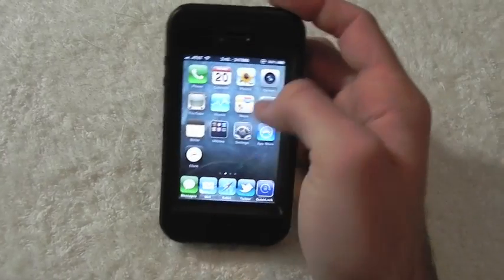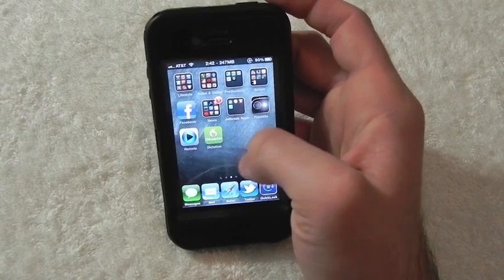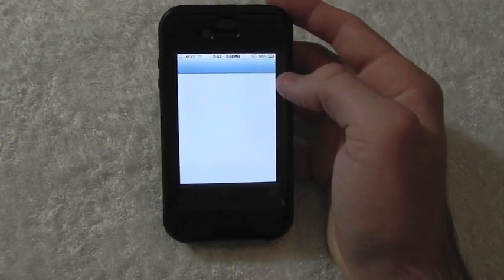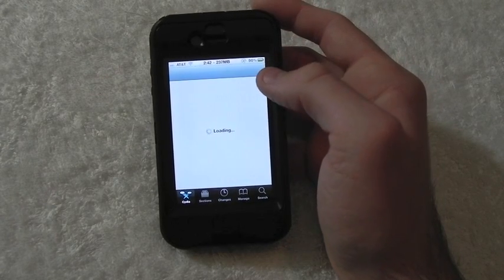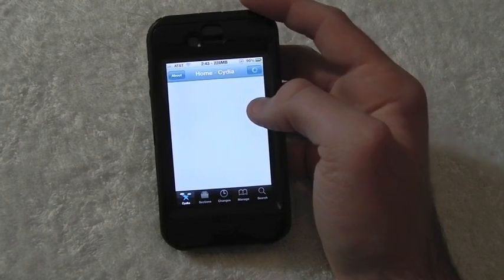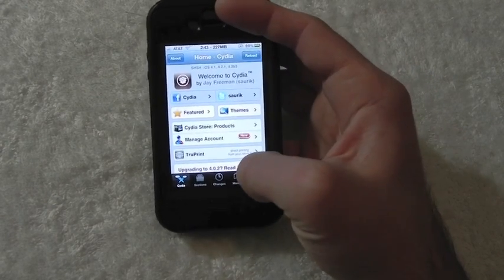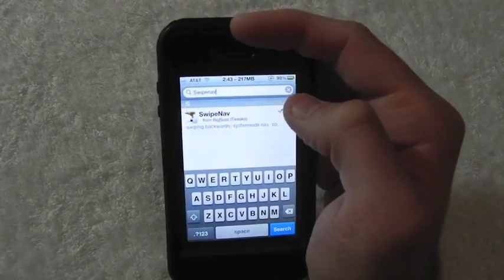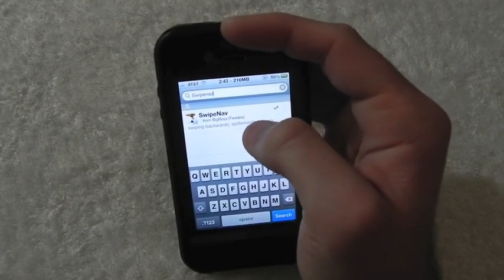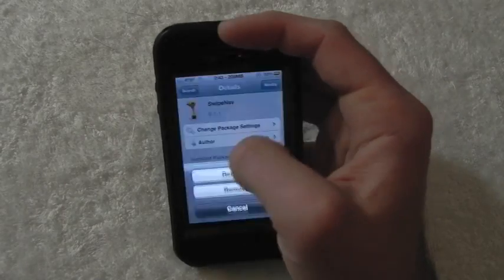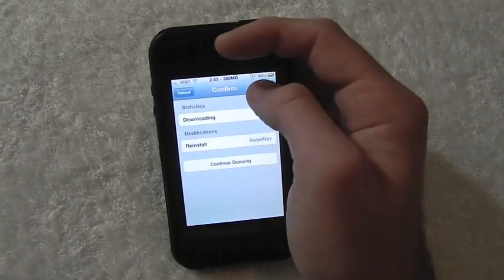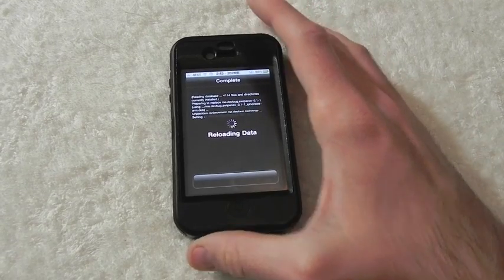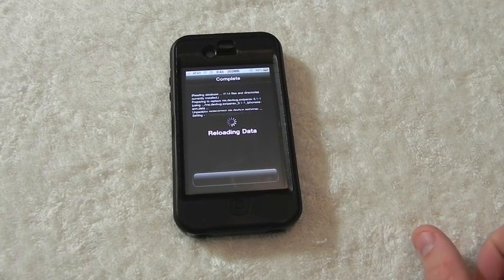So that's SwipeNav for the iPhone, iPod Touch, and iPad. To get this, go into Cydia and let it load up. Head on over to Search, type in SwipeNav in the search bar, and right there it is in the Big Boss repo. Click on it, click Install, confirm, and it'll download the package. It should then say Restart Device — click on Restart Device, and after the device is re-sprung, you're all set.